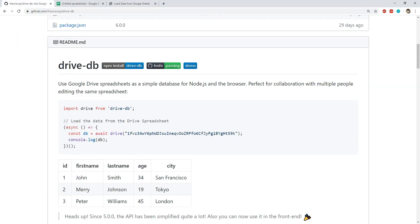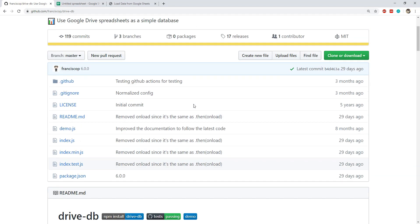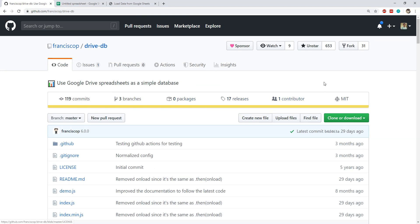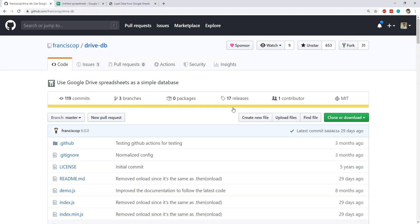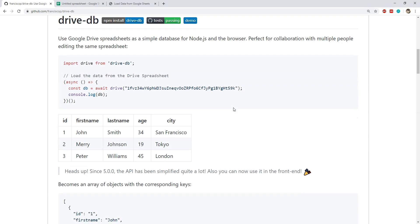And that is everything that this episode has to offer. If you like DriveDB then please don't forget to place a star on its GitHub page or maybe sponsor it if you like this library too much. So do check out its GitHub page to learn more about it.